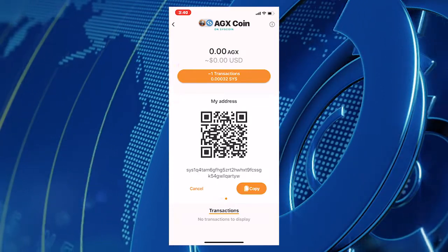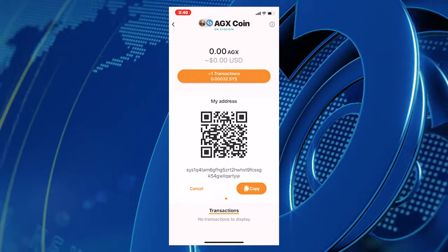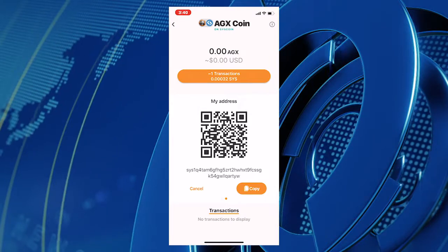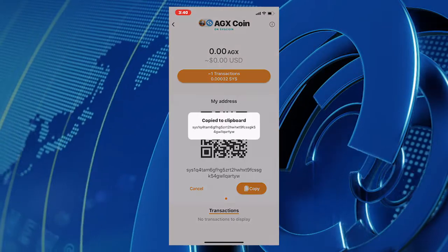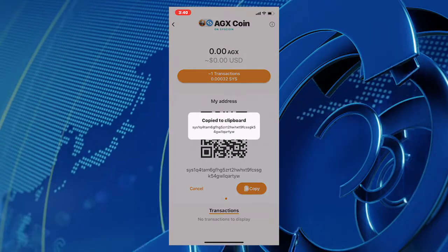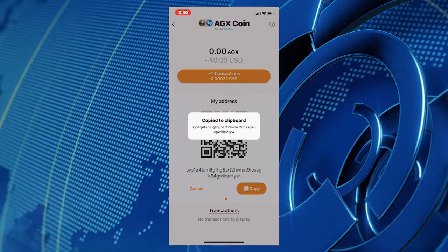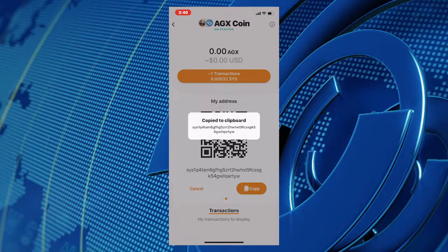There is a button that says Copy. Click on that button and on your screen, you will then see a message that says Copy to Clipboard.